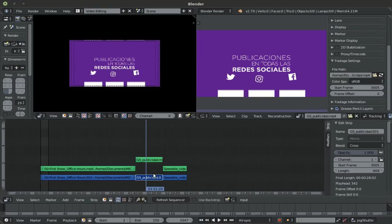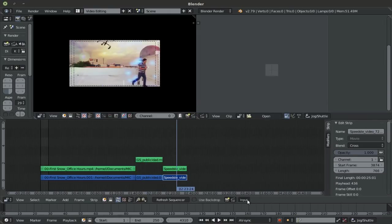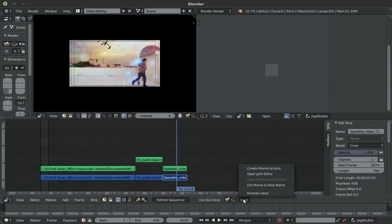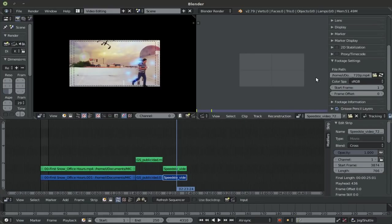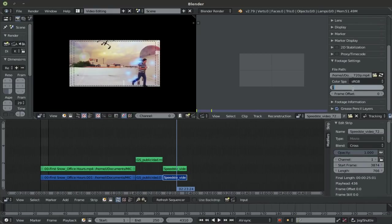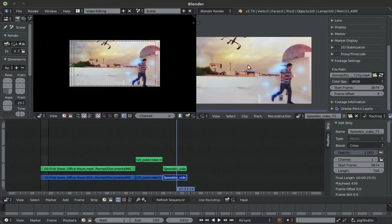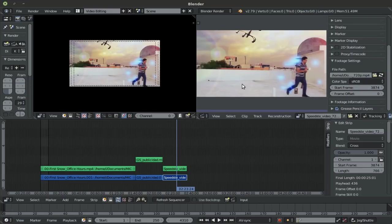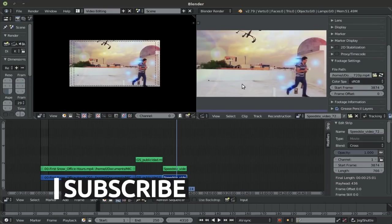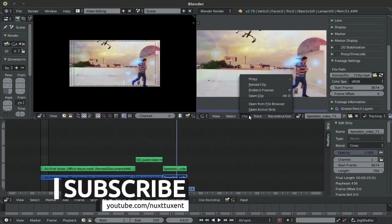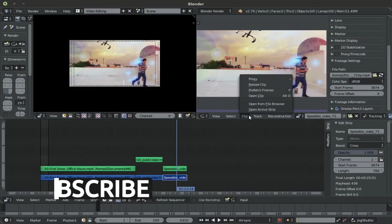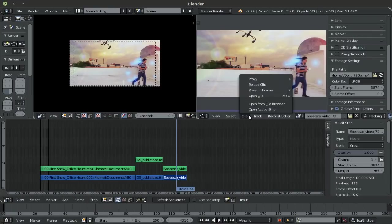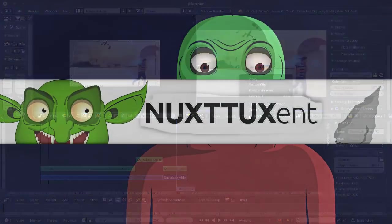Or alternatively, you can go down to Input. So let's do this with the speedster footage right here, input and open with editor. And of course take into consideration the start frame, start frame 3874 and there you have it. Pretty neat. So the Kino Raw tool creates this connection between the movie clip editor and the sequencer. All right, that's it for today.